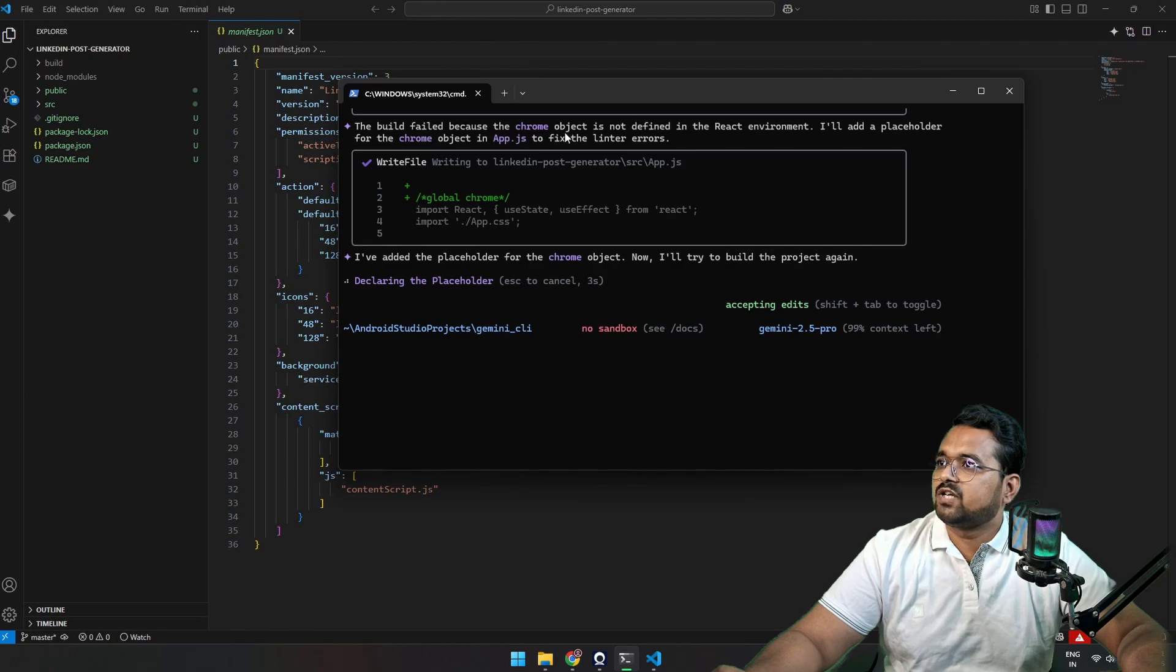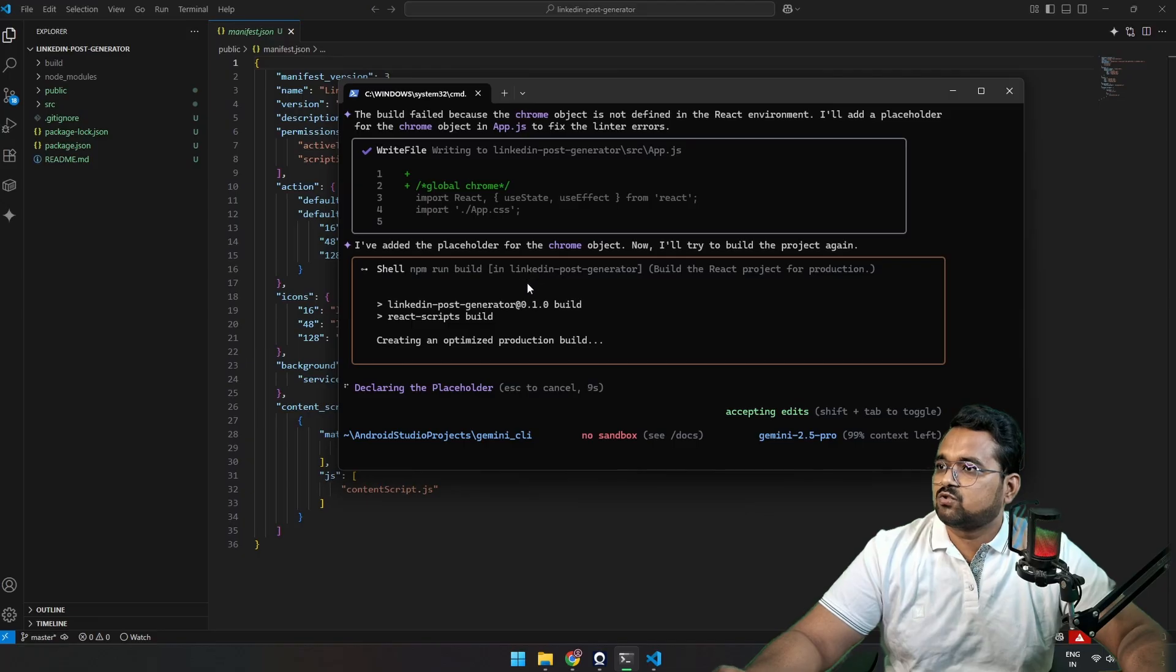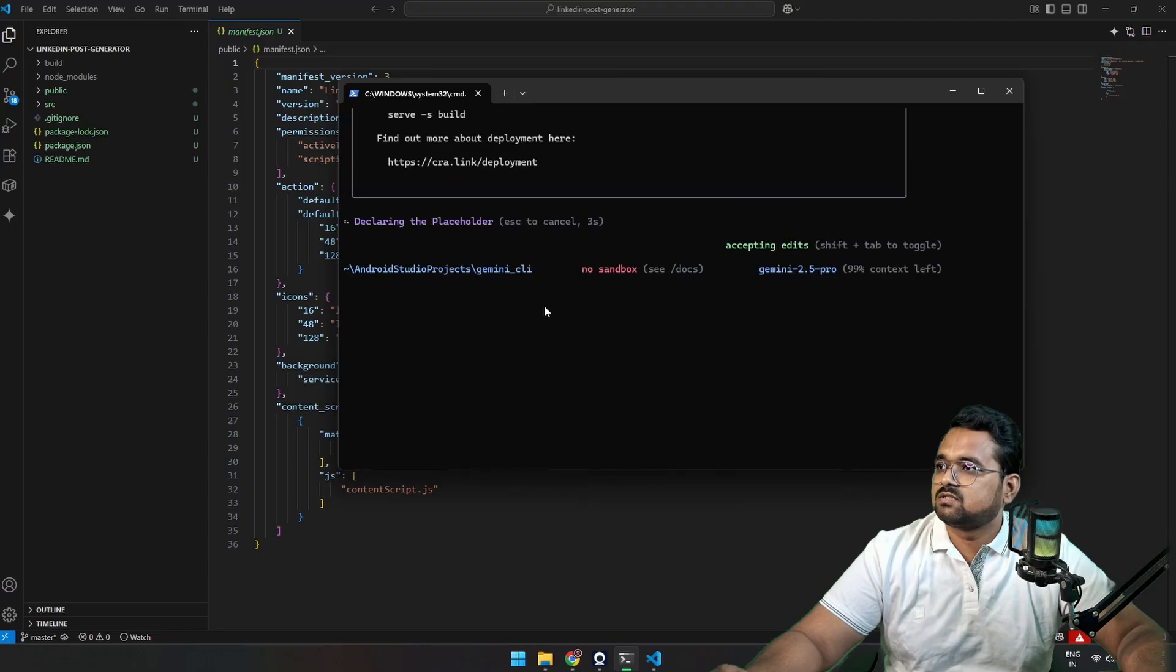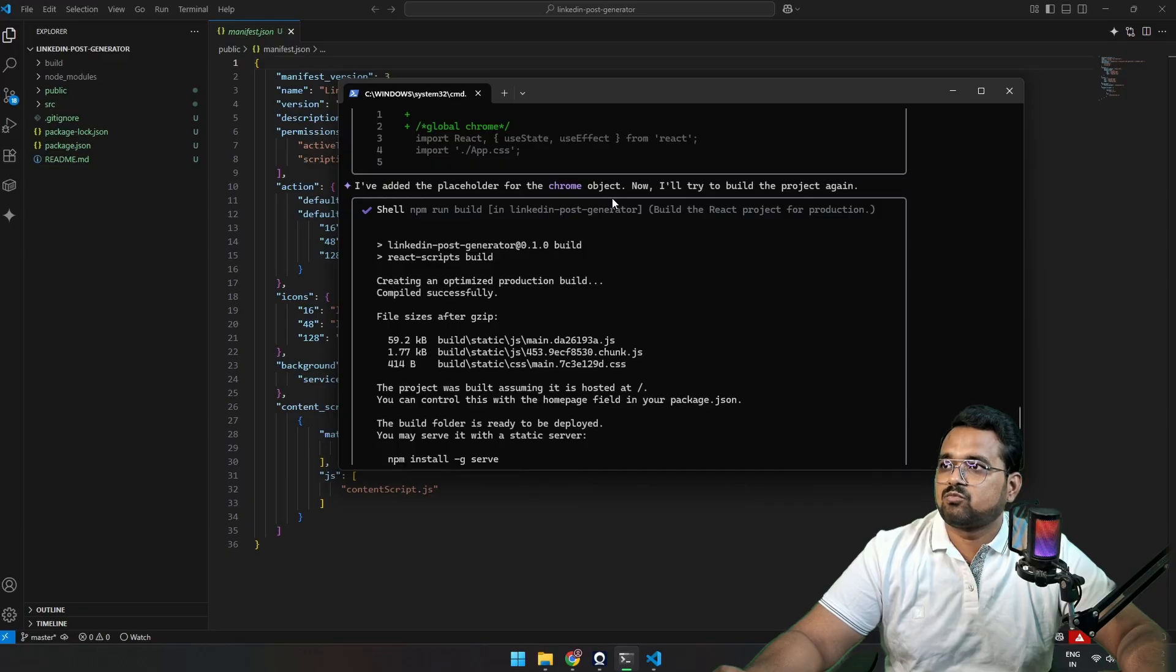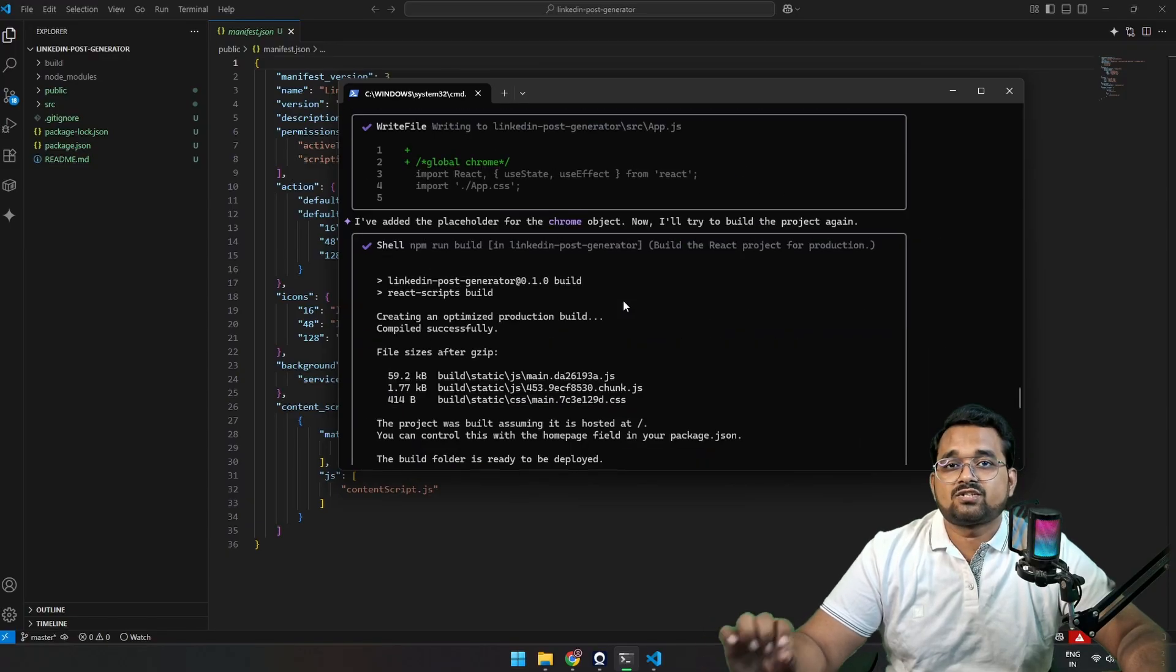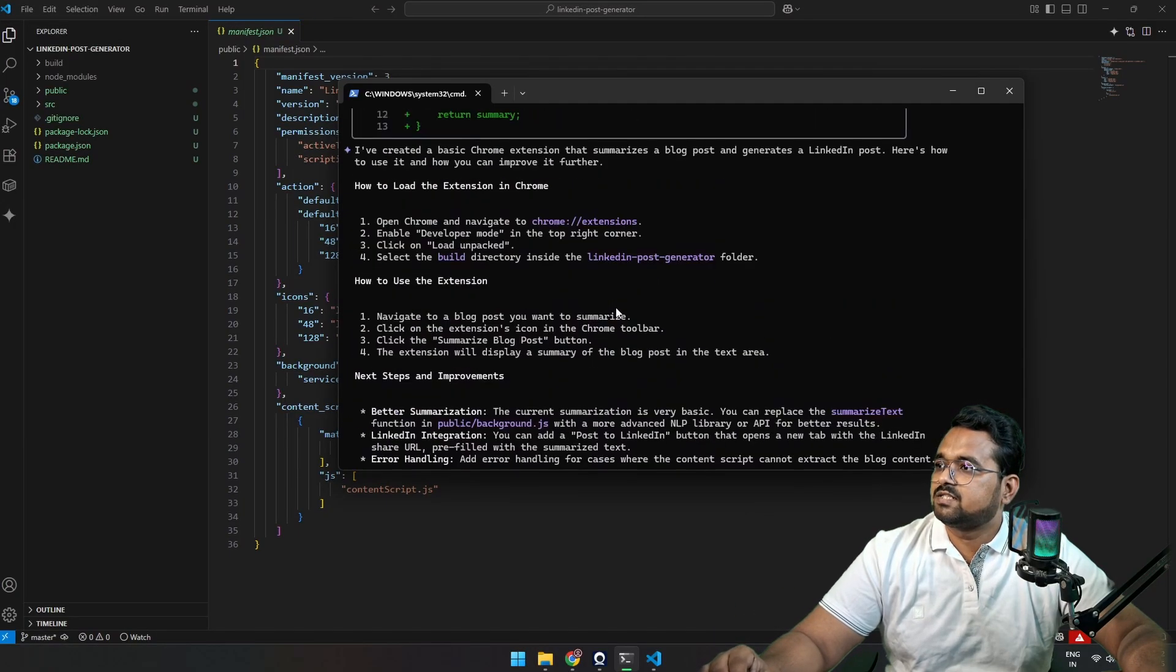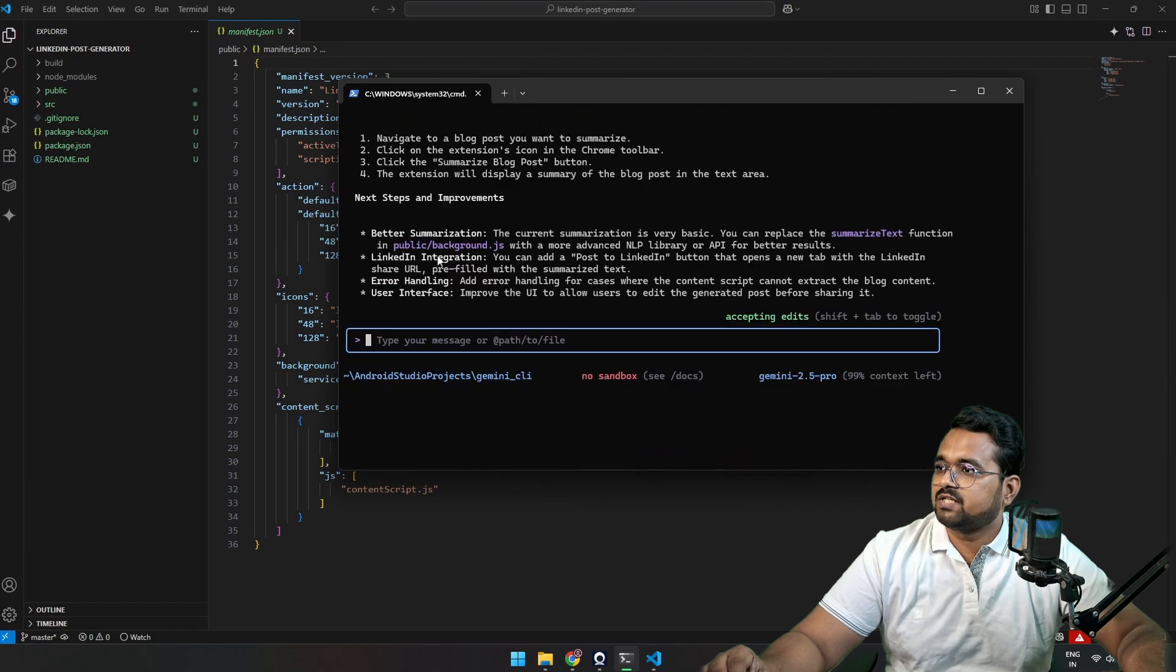Okay, the build failed because Chrome object is not defined in the React environment. It will handle a placeholder for the Chrome object in app.js. Okay, so the Chrome object is not defined. For that, you need to install a package regarding Chrome, probably. So it says I have added a placeholder for Chrome object. Now I will try to rebuild the project. Okay, so it saw the error and is retrying to fix it and rebuilding it again. Let's see.